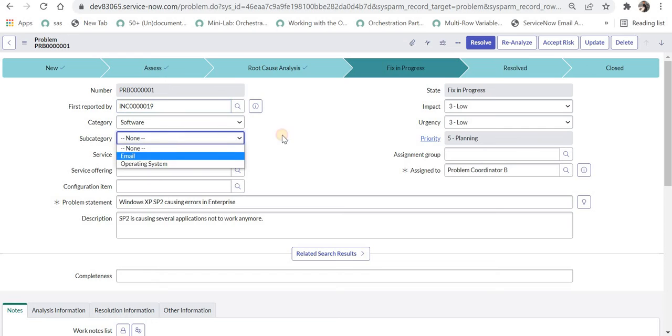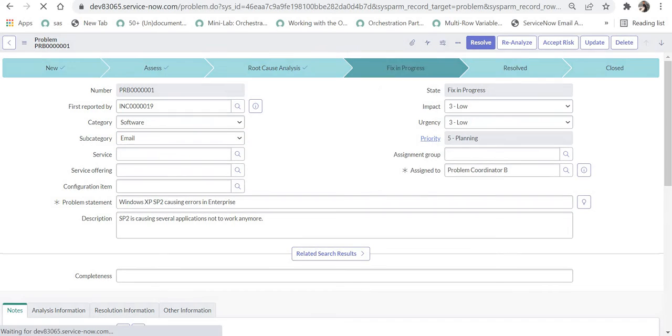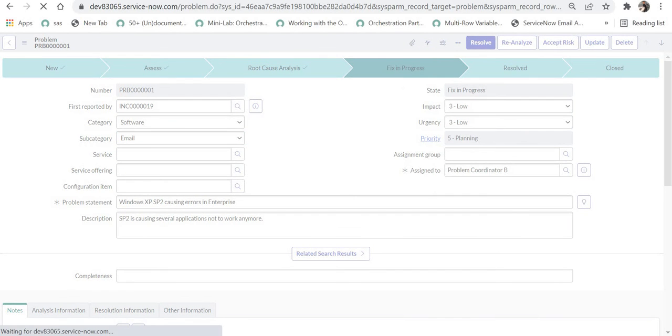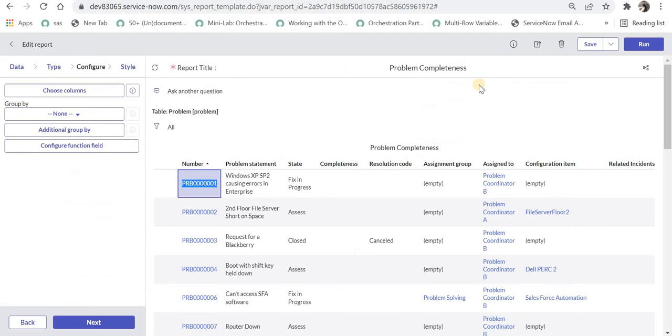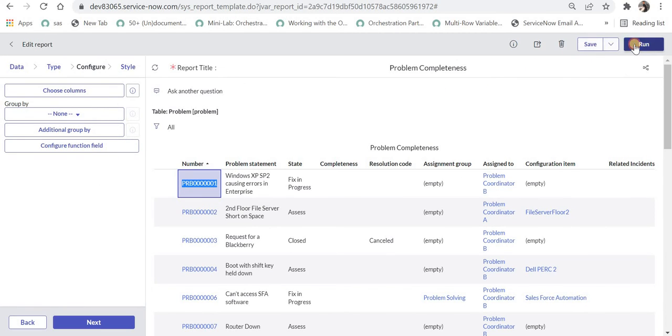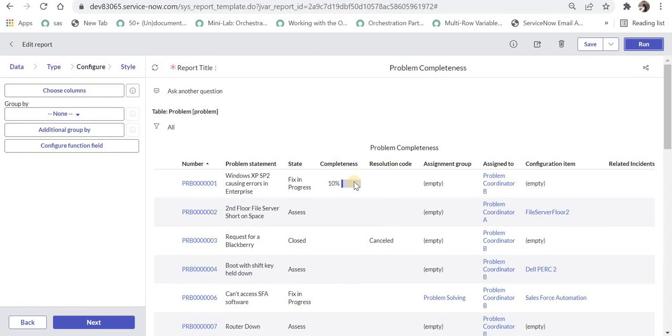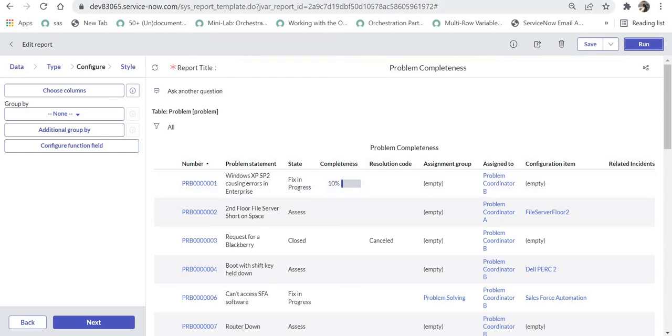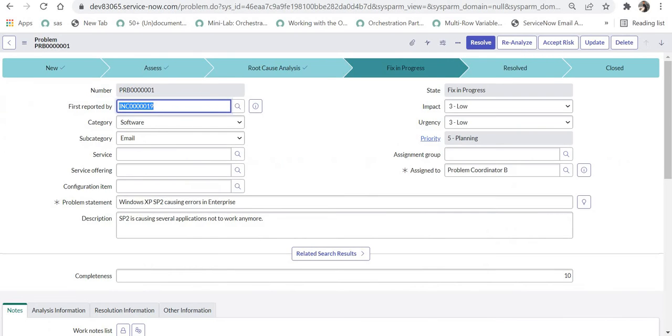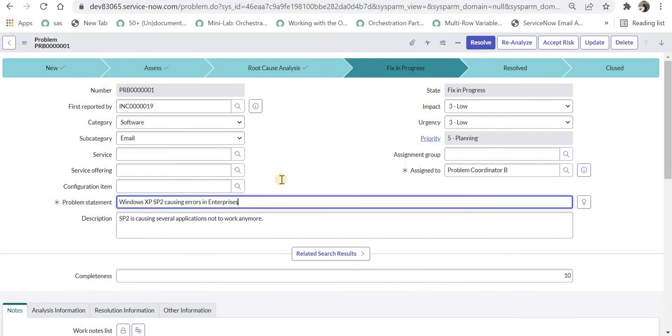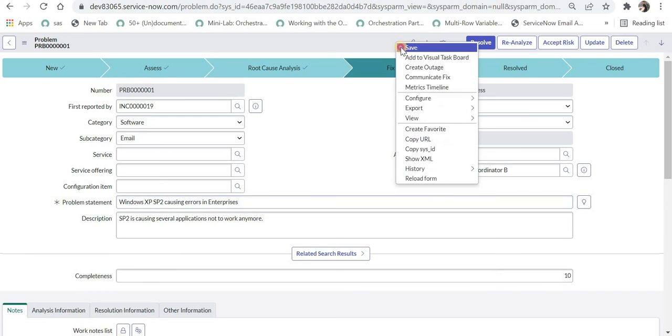I will try to update something in this ticket and then we will see what is actually happening. Now for example I updated the sub category and I will go back to this report and I will run this again. And now you can see it has been updated to 10% automatically. Similarly every time I update this it will be updated automatically. For example I add an S here.